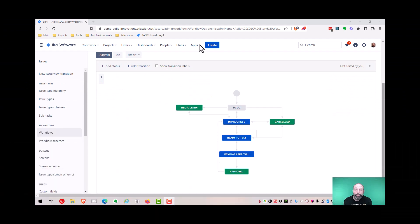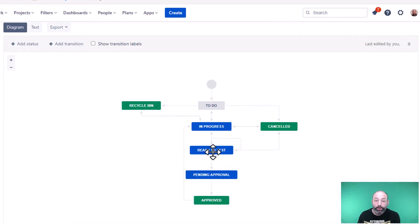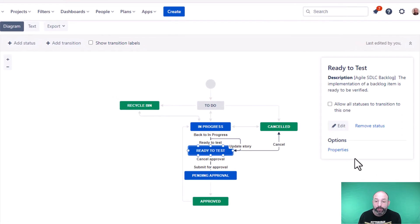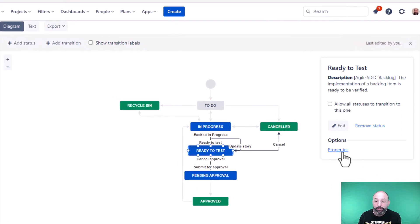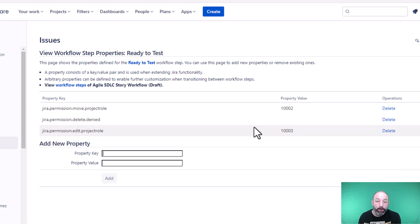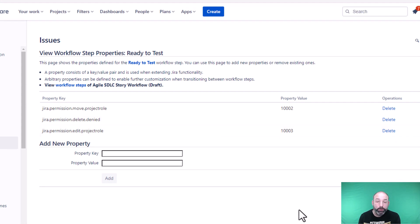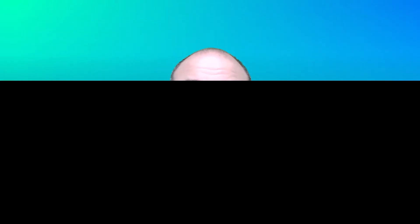We also saw that the verification plan and other fields were locked in the ready to test status. We did that using the workflow status properties. You can see there's a few properties here that block moving, deleting, editing. That last property is the one that locked the fields for regular users. If you want to learn more about locking issues by workflow status, check out some of my other videos on that.